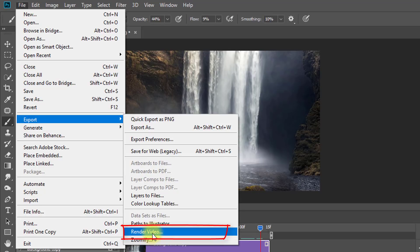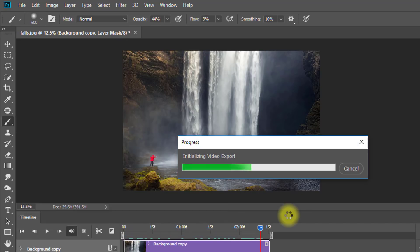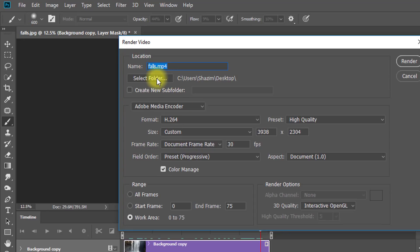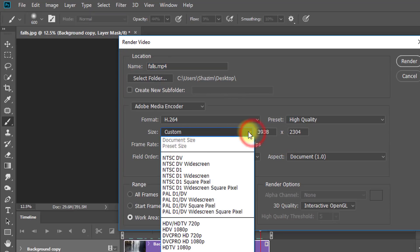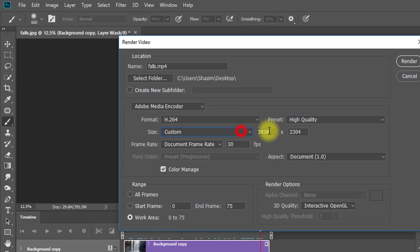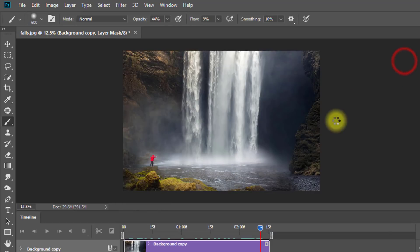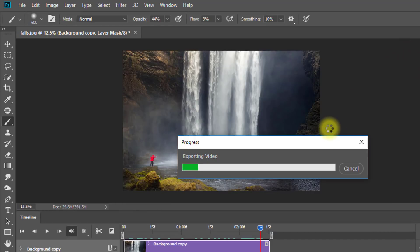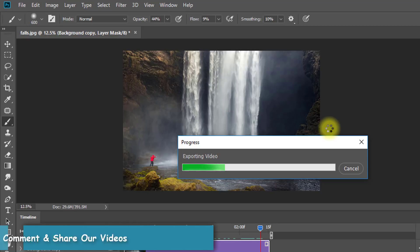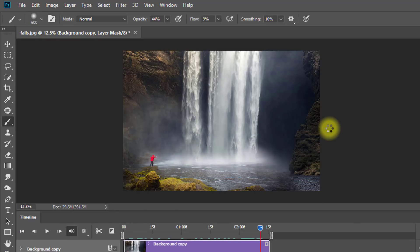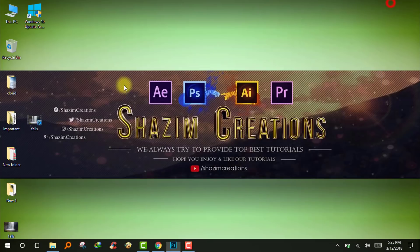Now render the video. Select your desired resolution and choose the folder where you want to export. Now it's rendering. After it finishes, the video is ready to play.